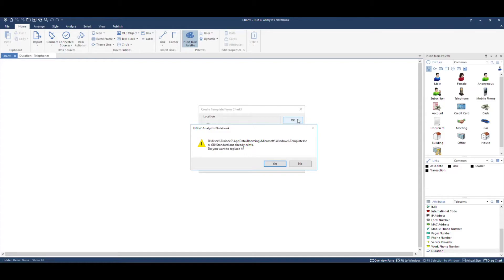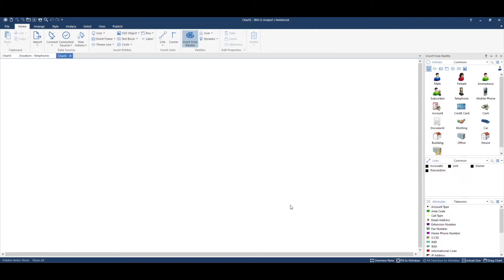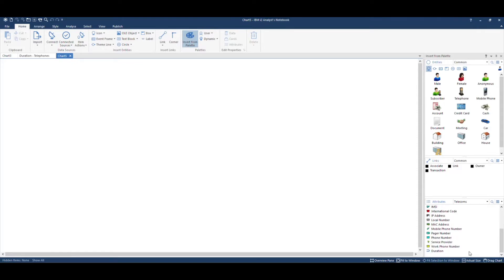I'm saving to the standard template. When I create a new chart, we can see that the duration attribute is available.